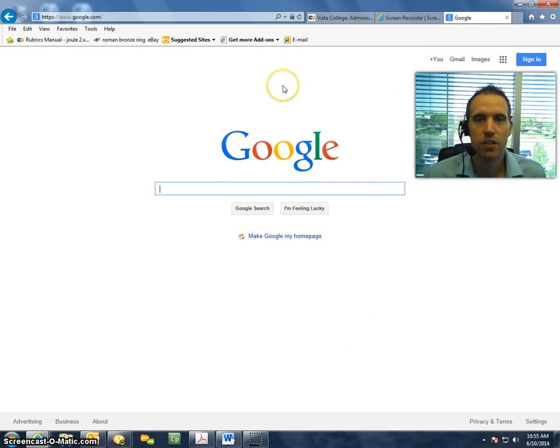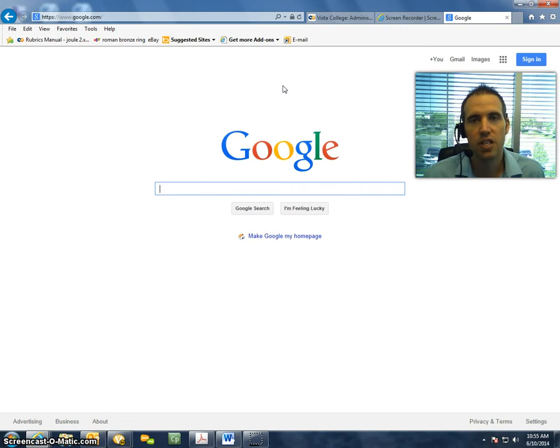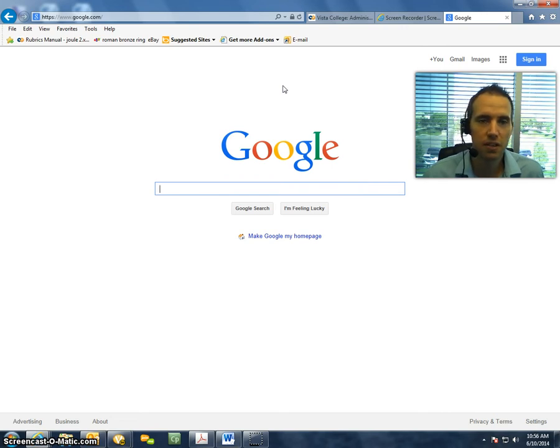First things first, you need to get into your VistaCollege-Mail.com inbox. So you can get there a couple different ways.